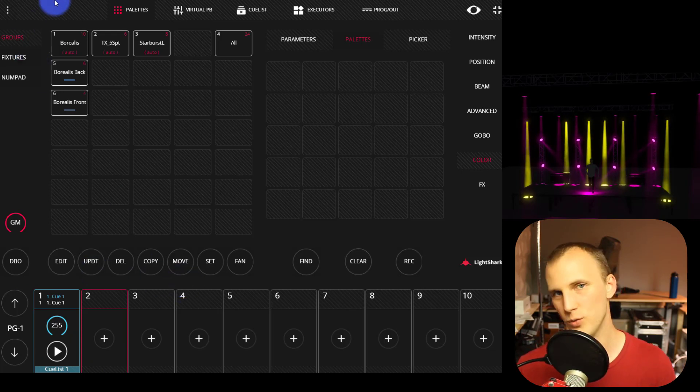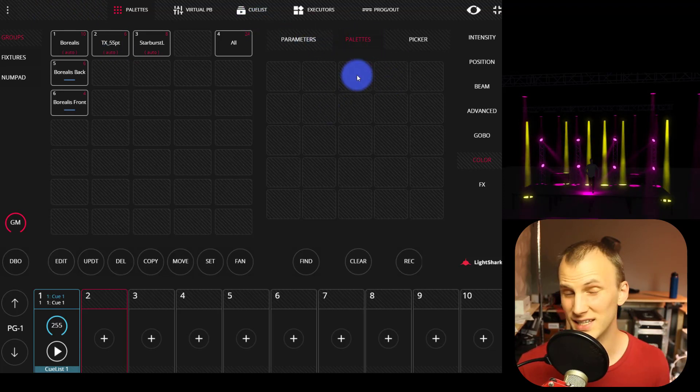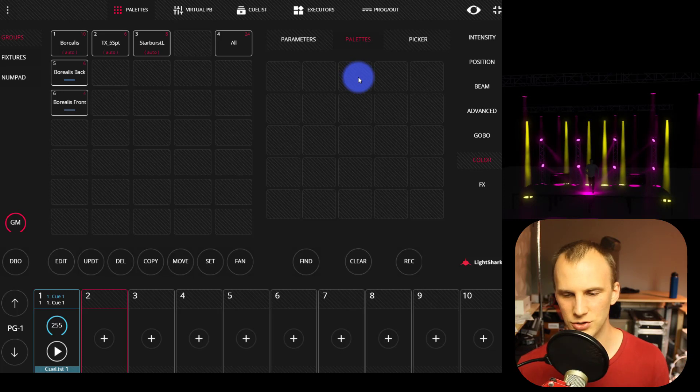If it was a preset, or a palette rather, as they call them in LightShark, we could go ahead and totally update that palette. Be good to go.